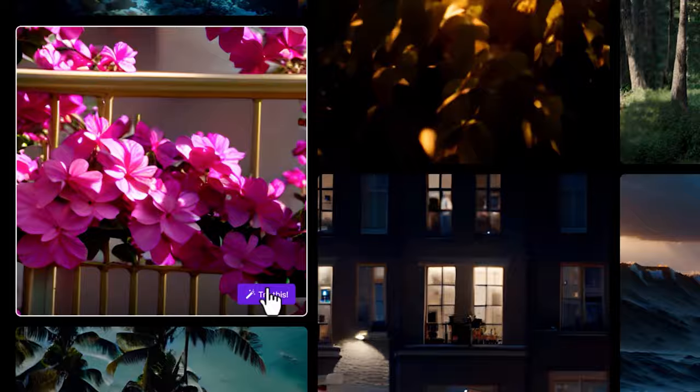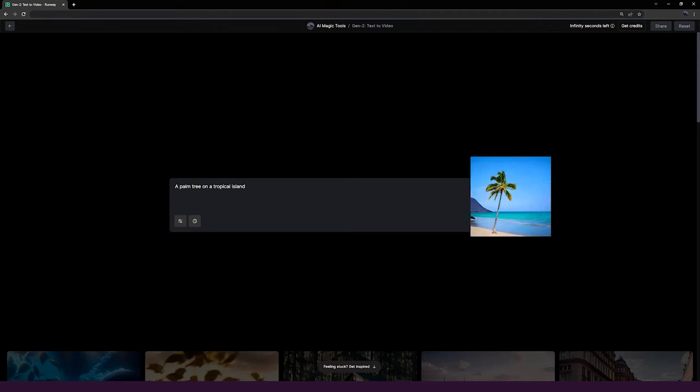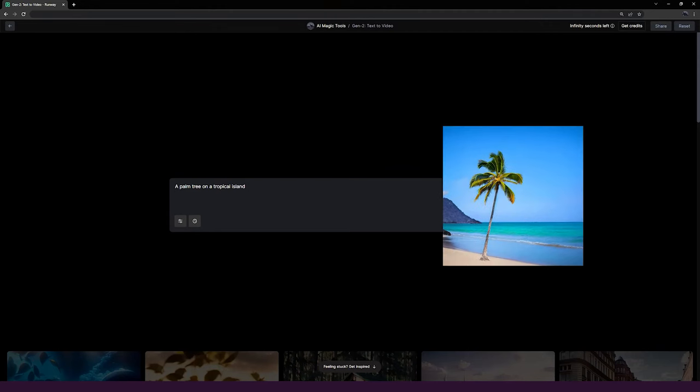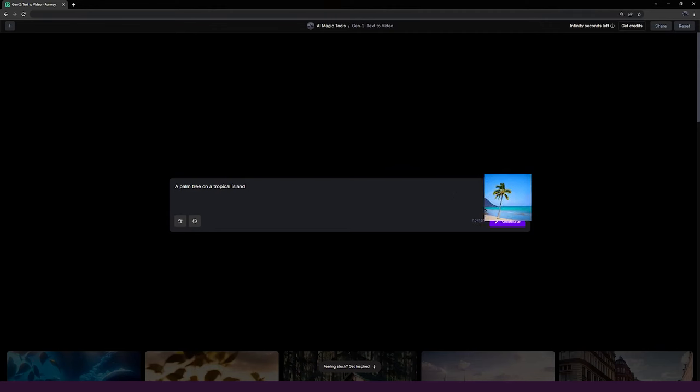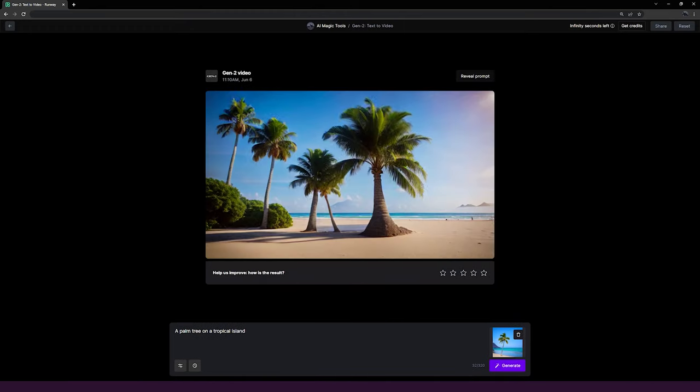Gen-2 will also work with an image reference as well. All you have to do is upload an image reference along with your prompt, and Gen-2 will use that image to influence your generations.